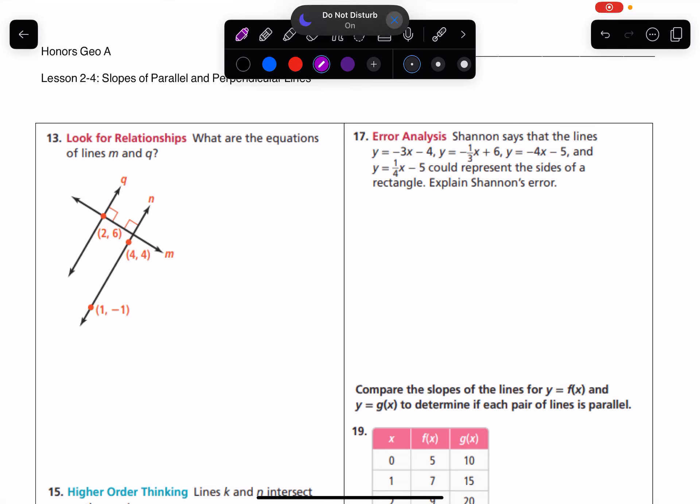Hello everybody. It is time for us to take a look at the Lesson 2-4 worksheet. The first couple of problems on this worksheet are about making equations. This is something that you did in algebra class, but it might be something that was kind of difficult or hard to remember. These are pretty tricky problems in how we have to approach them. The rest of the worksheet is basically about parallel and perpendicular lines.